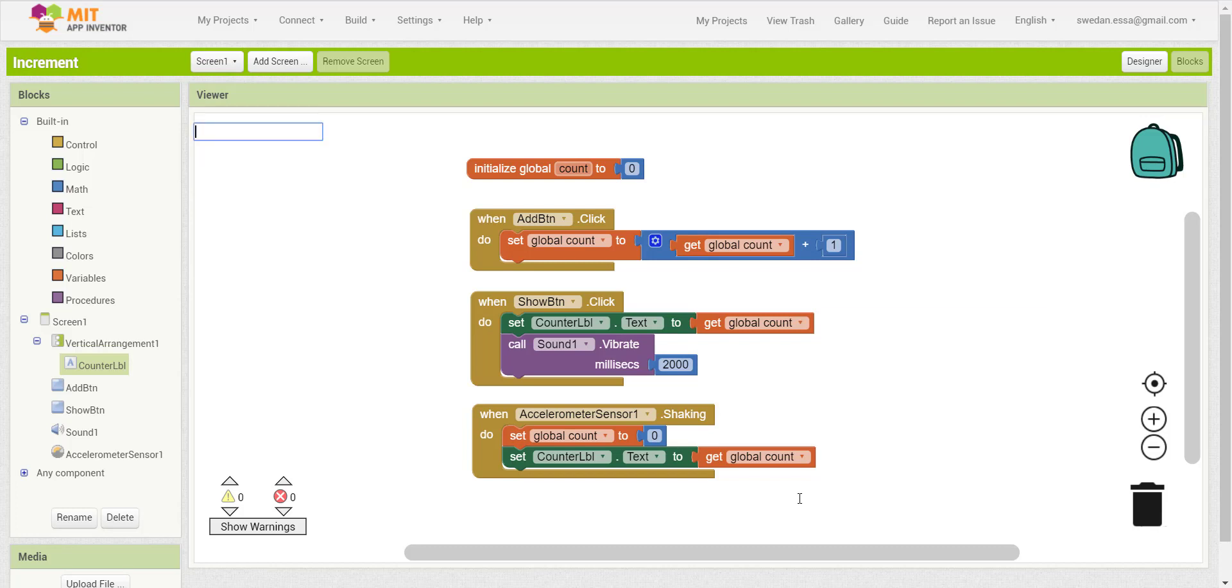Now let's test this project on an actual device. I will click on show - it's zero. Click add. Every time you click add, it will be added to the current value of the variable. When you shake the device, it will reset back to zero.